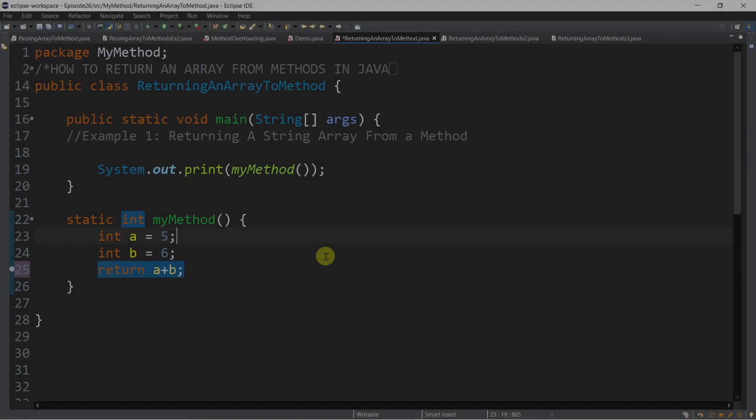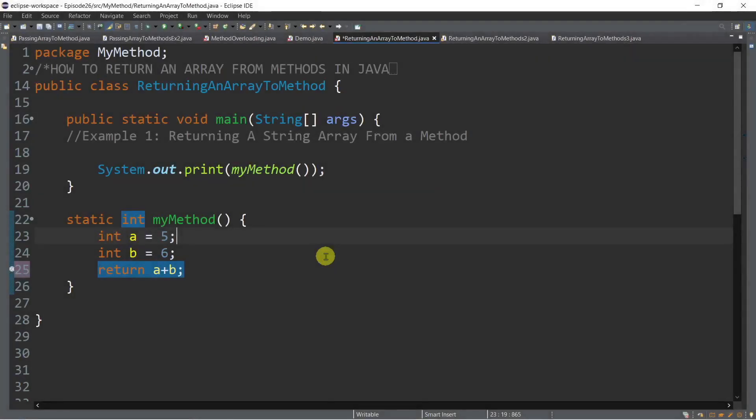We've learned from our previous episode that we can pass an array to methods. Now, in this episode, we are going to talk about how to return an array from methods in Java.